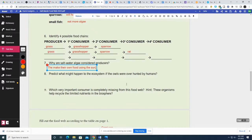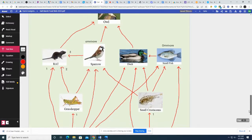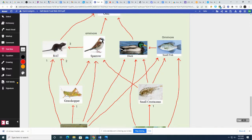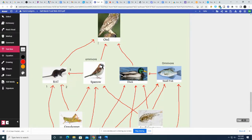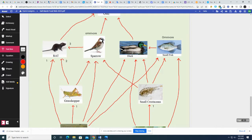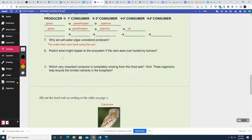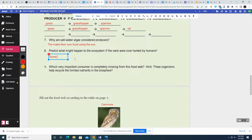Predict what might happen to the ecosystem if the owls were overhunted by humans. If the owls are overhunted, all these guys are going to go up in population because there's no more owls to eat the rats, sparrows, and ducks. So there's going to be a ton of ducks, sparrows, and rats, and they're going to be destroying the grasshoppers and crustaceans. So these guys would go down, these would go up, and the things they eat would go down. Some organisms' populations will go up and others will go down.